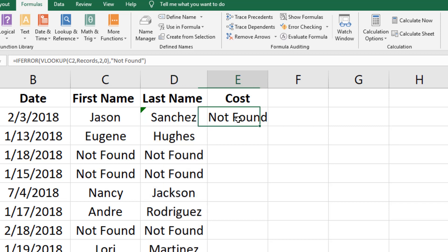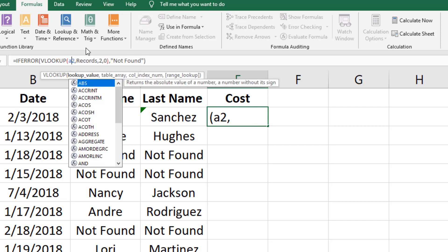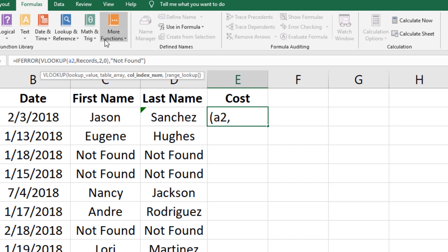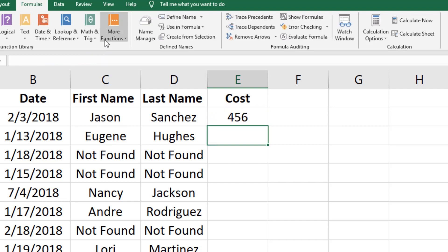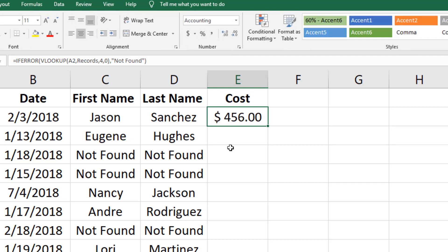Again we are correcting the formula in column E by changing C2 back to A2. And lastly we are pulling the cost column which is the number 4 column in the table array. Change the cell type to currency and fill the column.